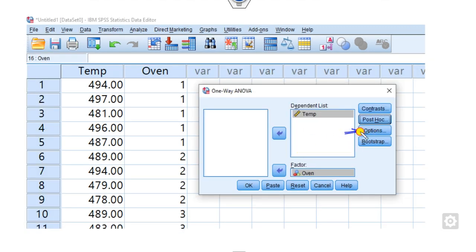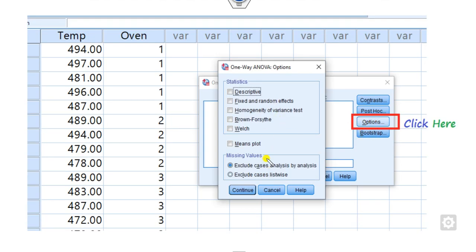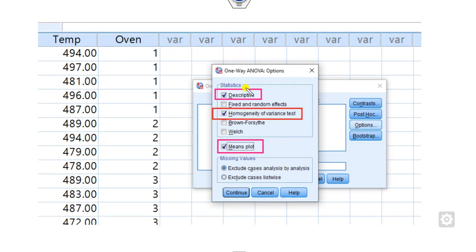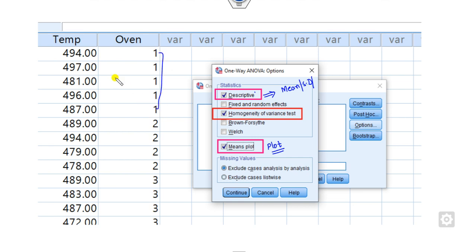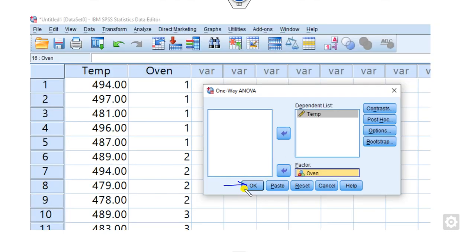Now click on the Options button. You can select descriptive statistics to calculate mean, standard deviation, and variance. Also check the homogeneity of variance test — this is required because equal variance is one of the assumptions. If you want to plot the mean of each oven, click on Means Plot. Finally click Continue and then OK.